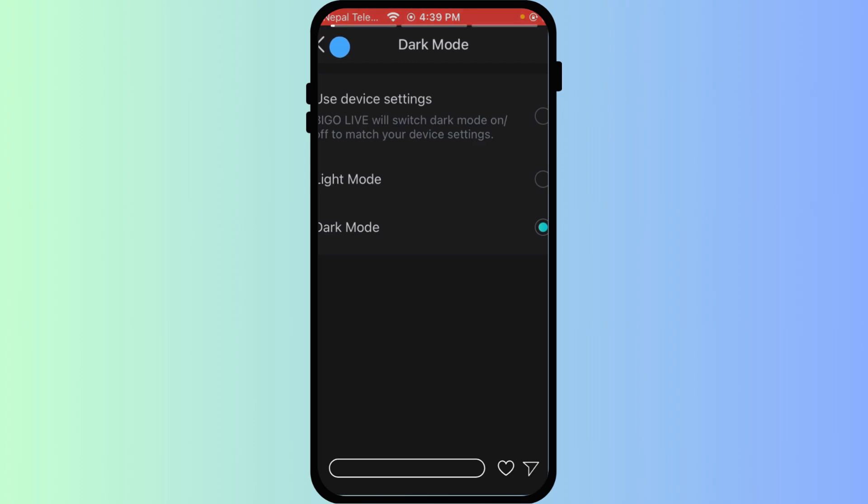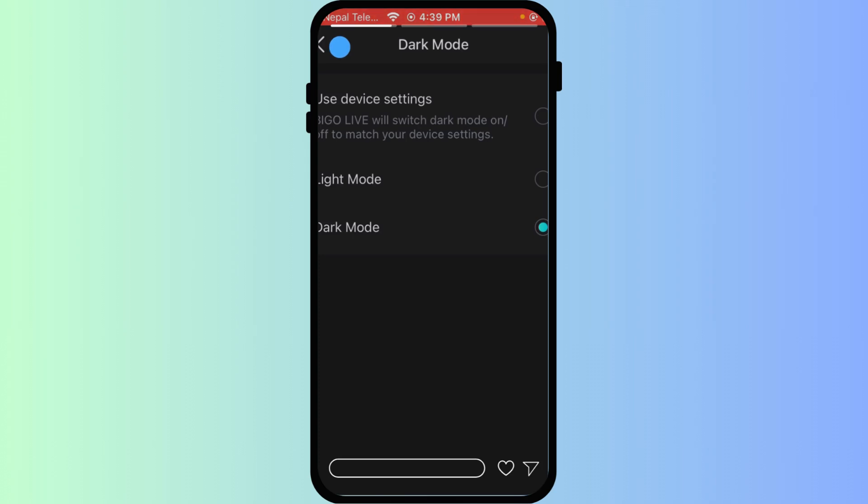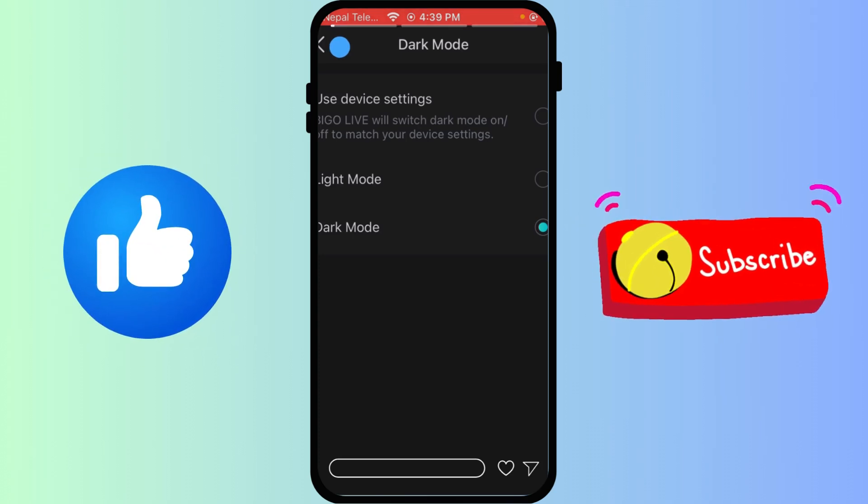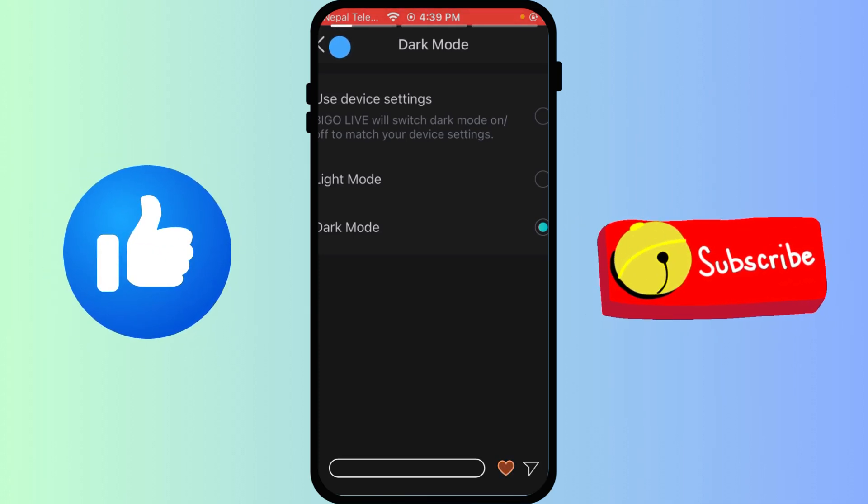Dark mode on Bigo Live is great for eye comfort and a stylish look. Enjoy streaming in the dark. Like and subscribe for more Bigo Live customization guides.